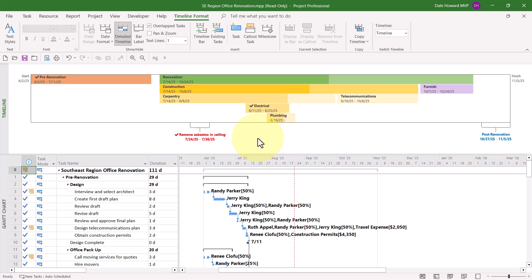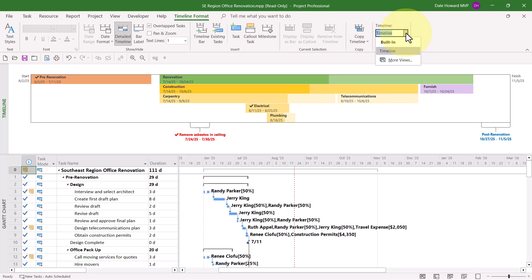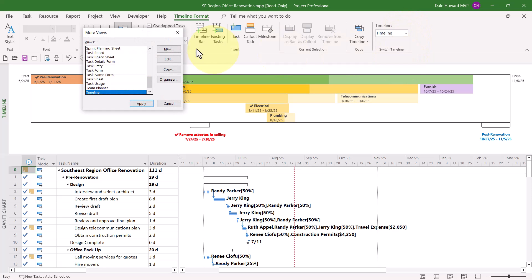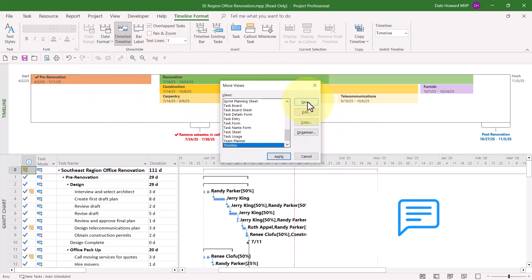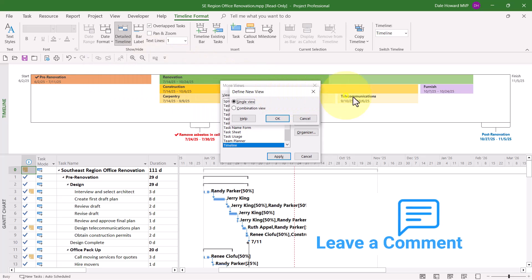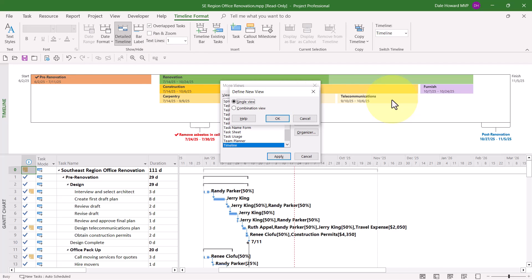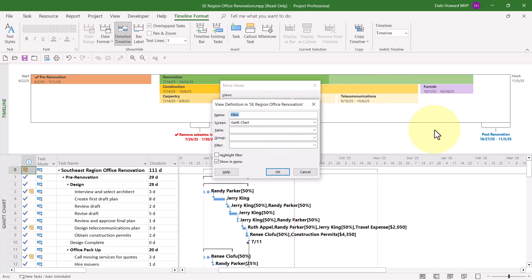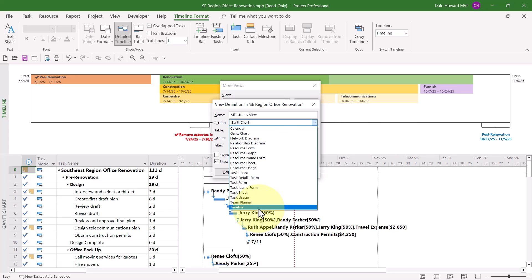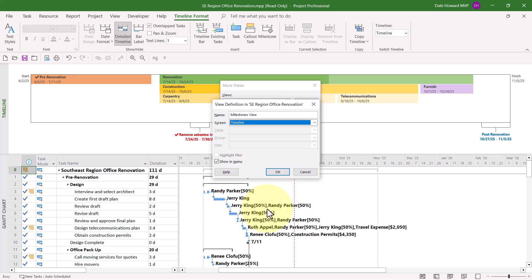To do this, click anywhere in the timeline pane to activate the pane, then click the Timeline Format ribbon tab to display that ribbon. Over at the far right end of the ribbon, click the Timeline Pick List button and choose the More Views item. In the More Views dialog, click the button called New. In the Define New View dialog, leave the default option selected and click OK. In the View Definition dialog, enter a name for your custom view — in my case, I'd like to call this the Milestones view. Then click the Screen Pick List button and choose the Timeline item to create a brand new timeline view.